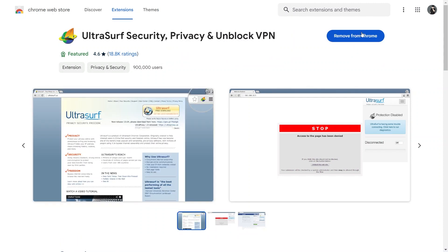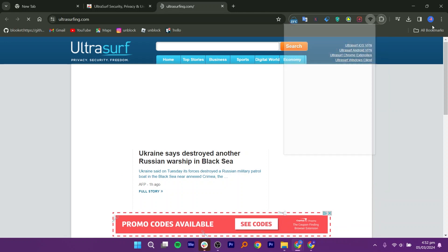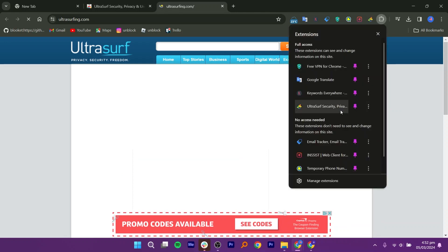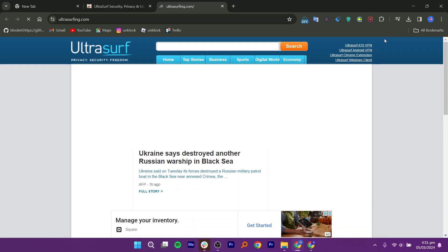Once the extension is added, you will see its icon in the top right corner of the browser indicating that it has been successfully installed.